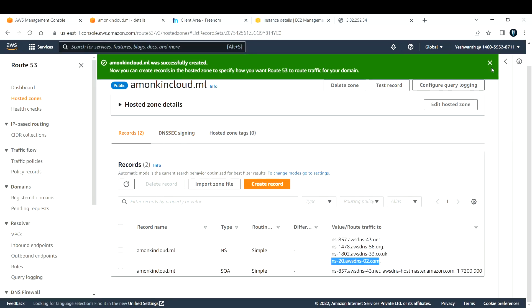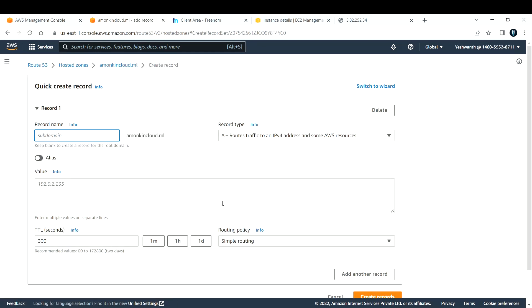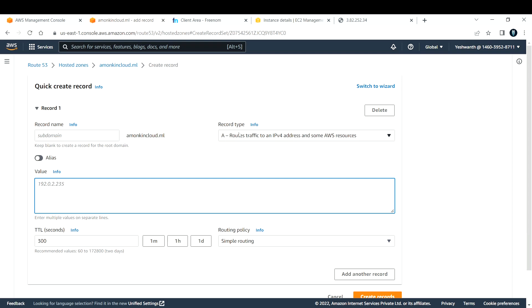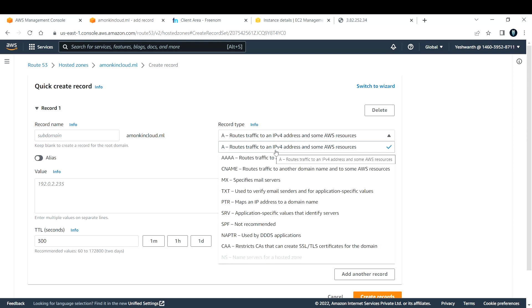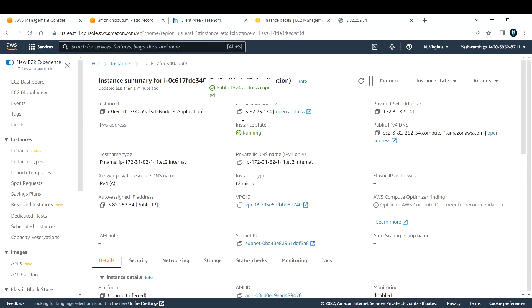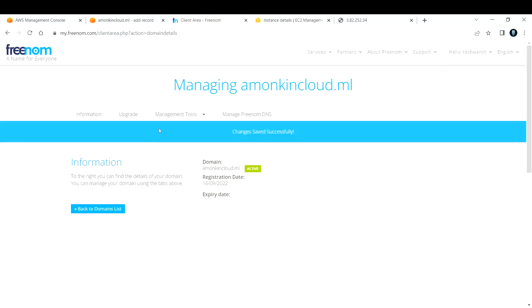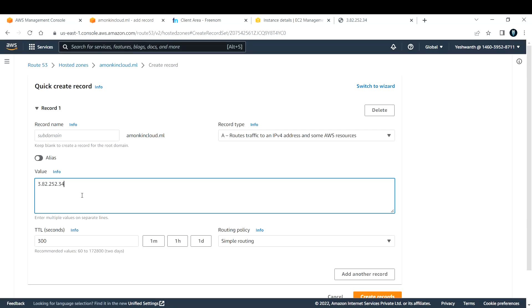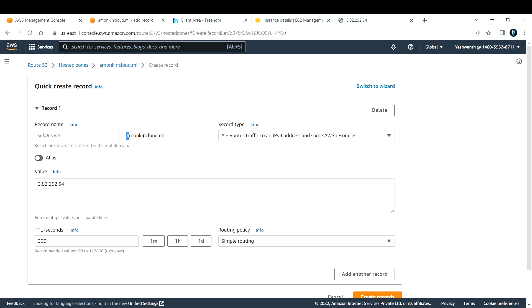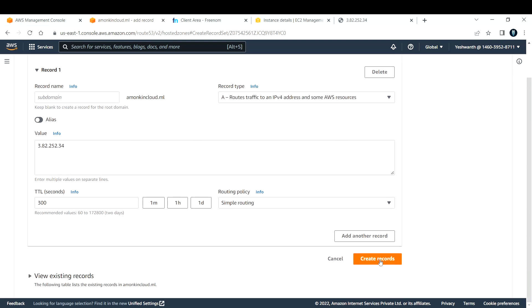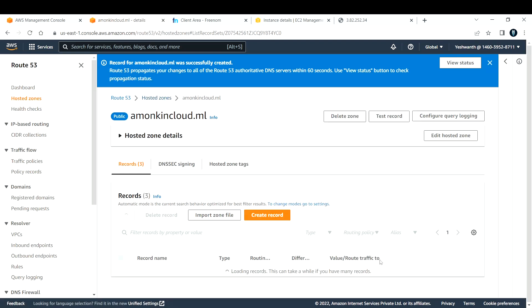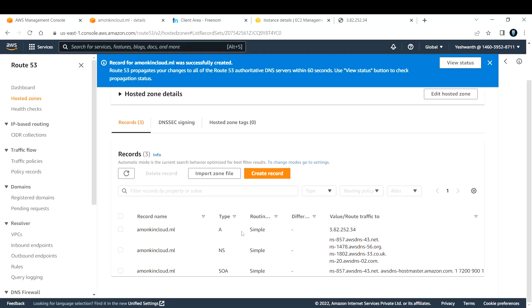Let me go back to Route 53. Now let us create an A record — mapping the EC2 instance's public IP to an A record. A records basically route traffic to an IPv4 address and some AWS resources. In our case it is the EC2 instance's public IP address. Let me grab my public IP and paste it in Route 53. The domain 'amongkincloud.ml' is already there — you need not add any subdomain. Keep the rest as default and click Create Record.